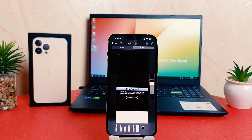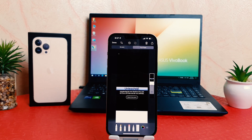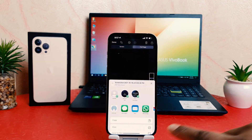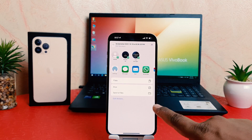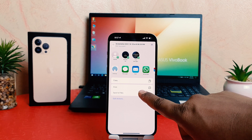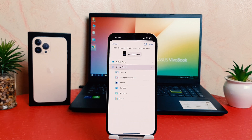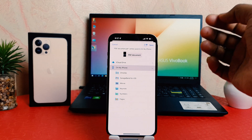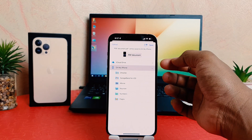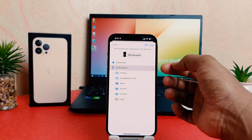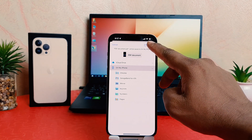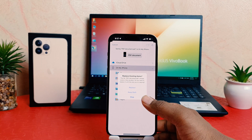If you'd like to save it as a PDF, just click the share icon. After clicking it, scroll down and you're going to find the option 'Save to File.' Click 'Save to File' and it will give you the option to save to your iCloud Drive or on your iPhone. I choose 'On My iPhone' and then click Save.